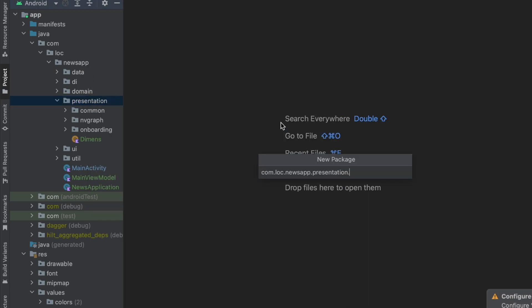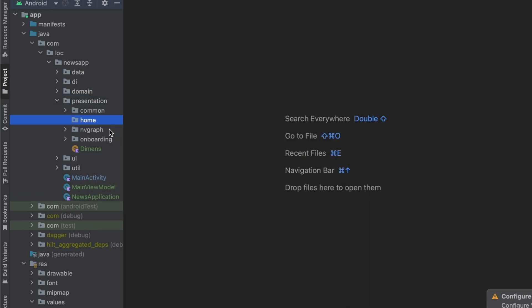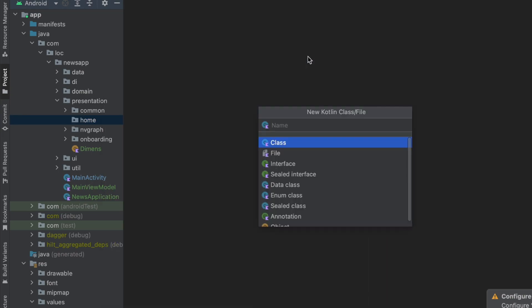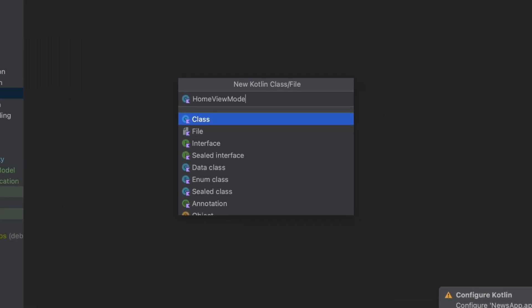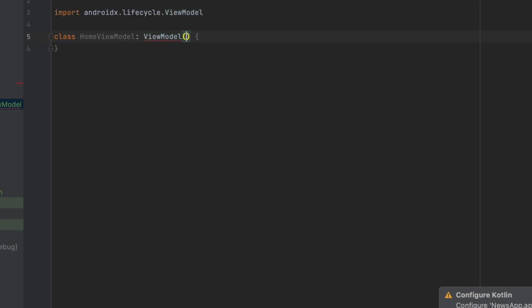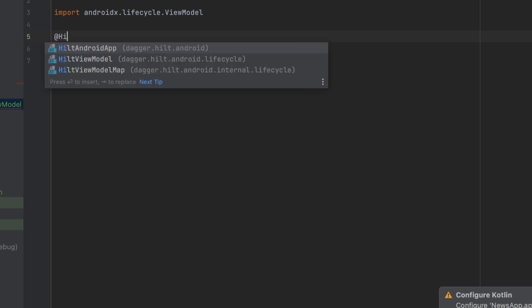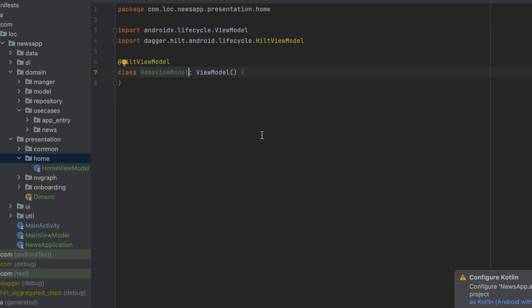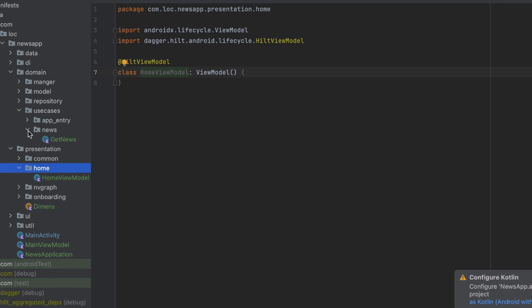First, let's create a new package inside the presentation layer called 'home', and inside this home package let's create the view model and call it HomeViewModel. We're going to set up this view model real quick — we'll extend it from ViewModel, use the HeldViewModel annotation, and inject the use cases for our NewsUseCases.